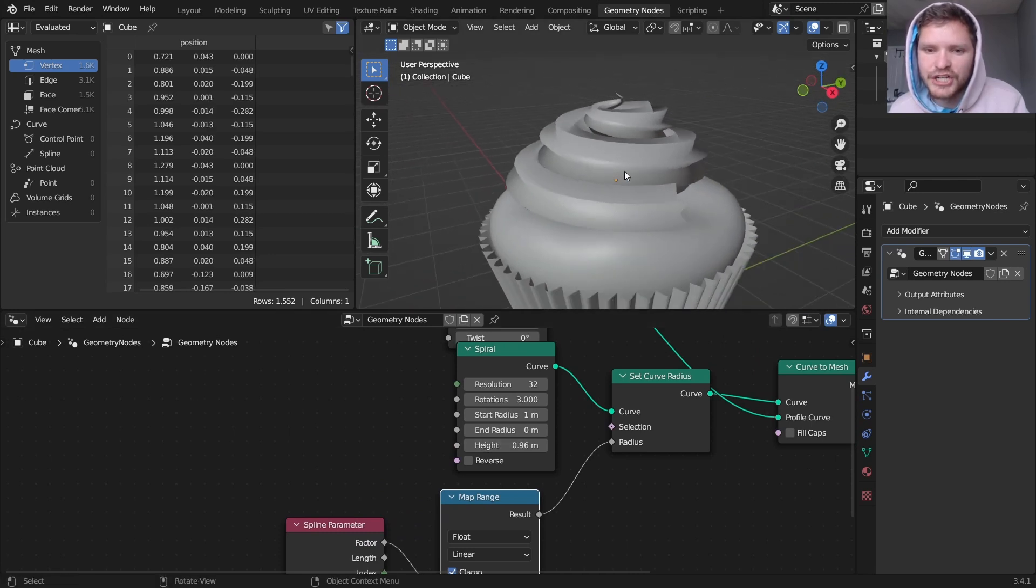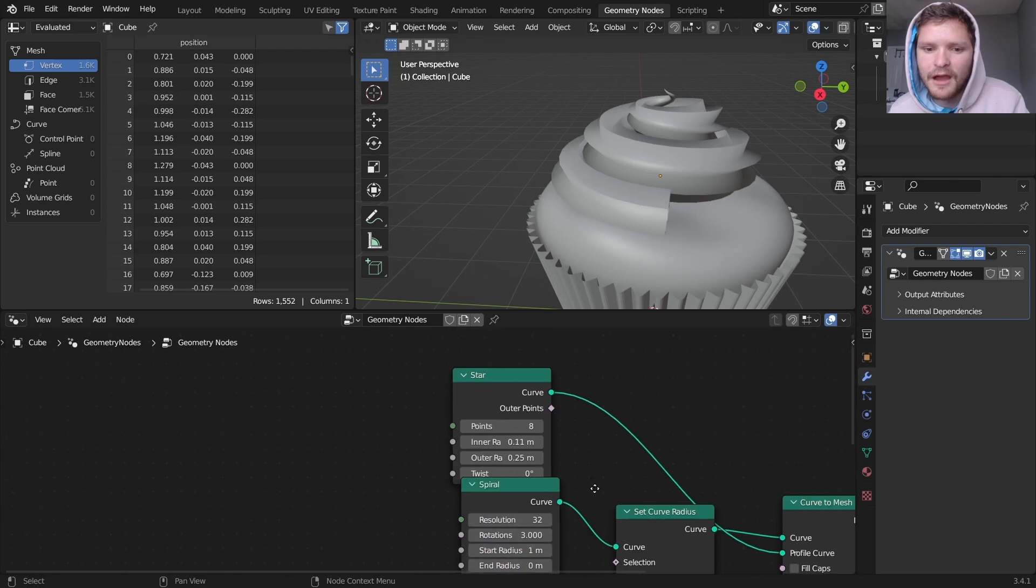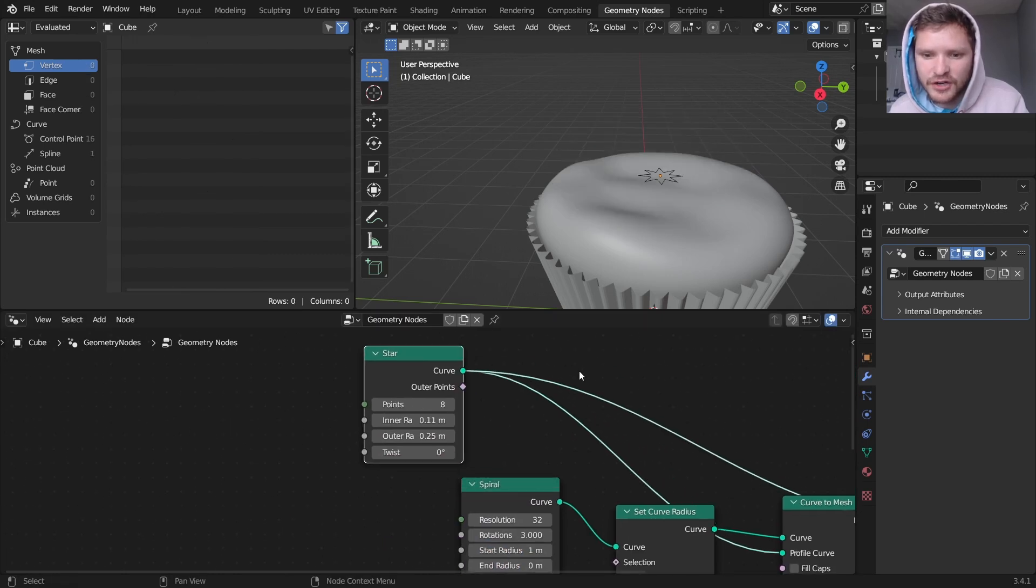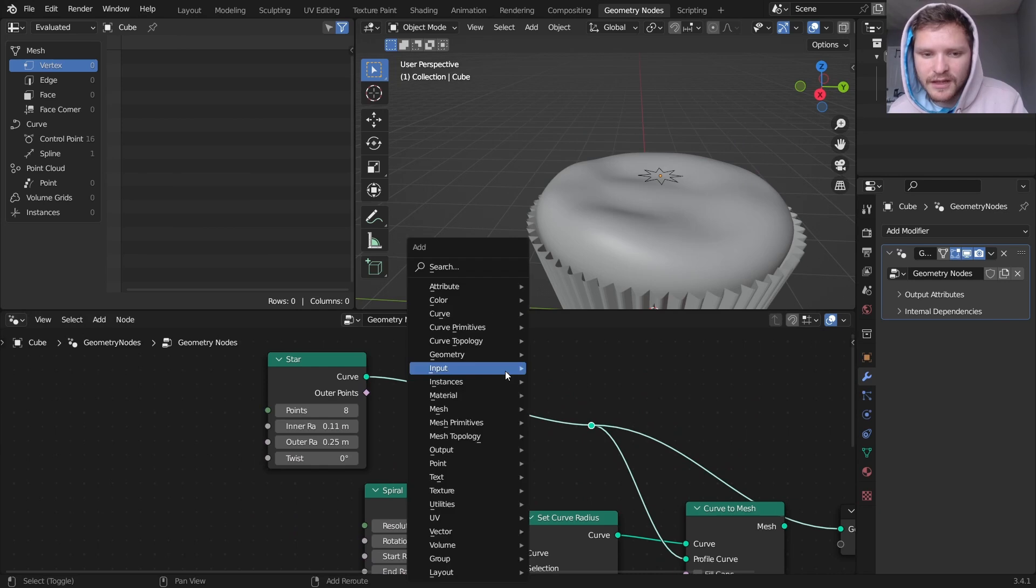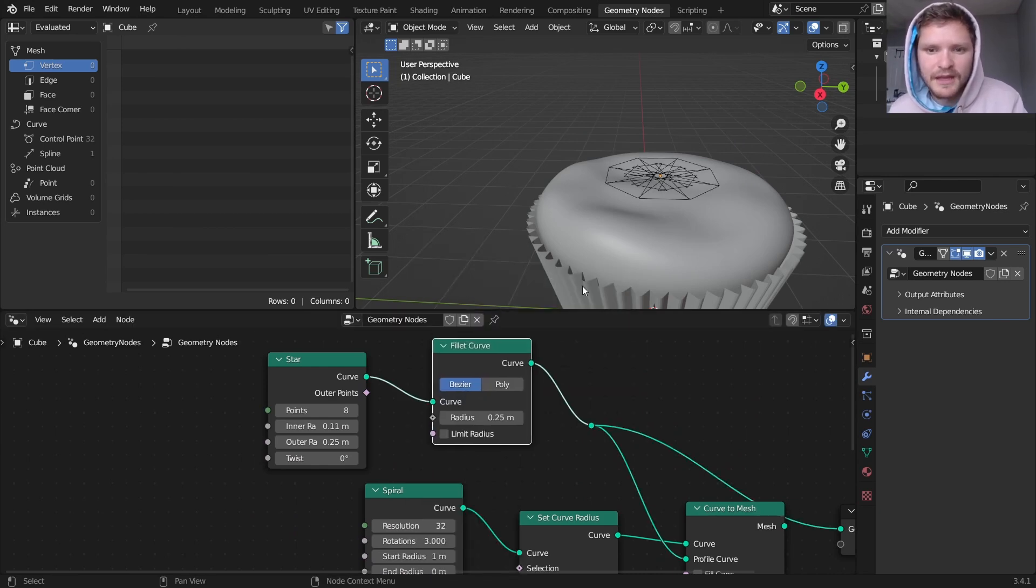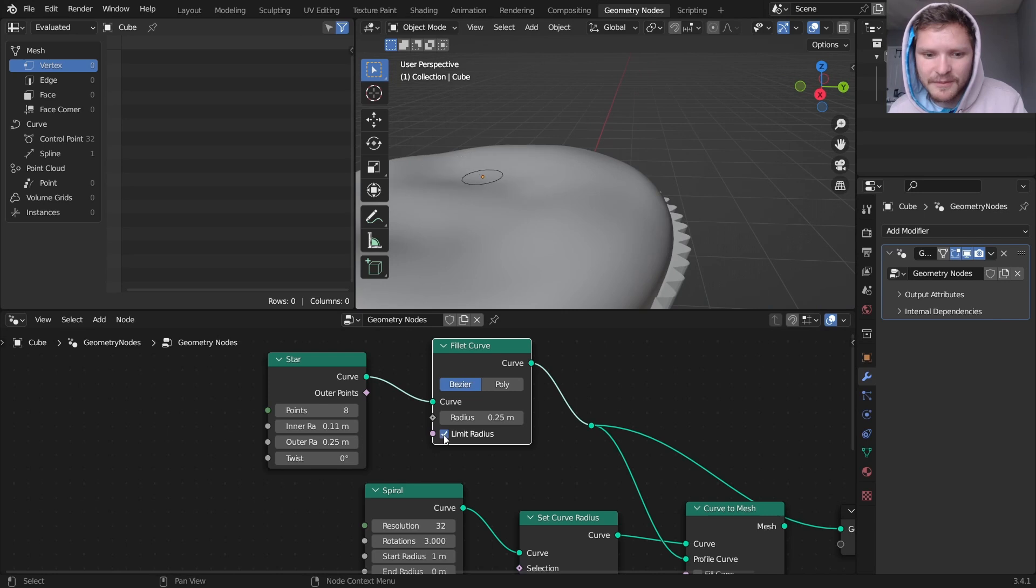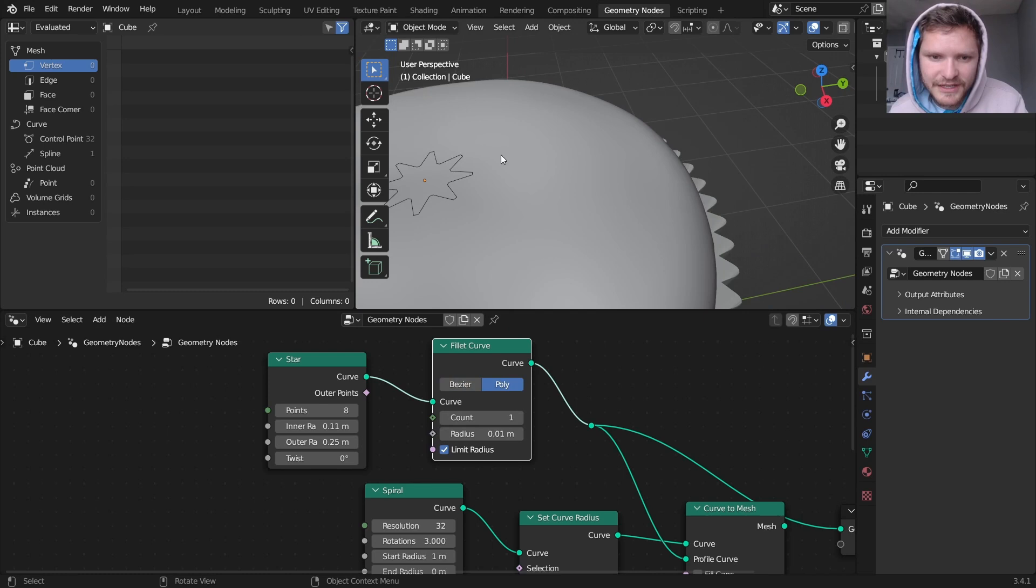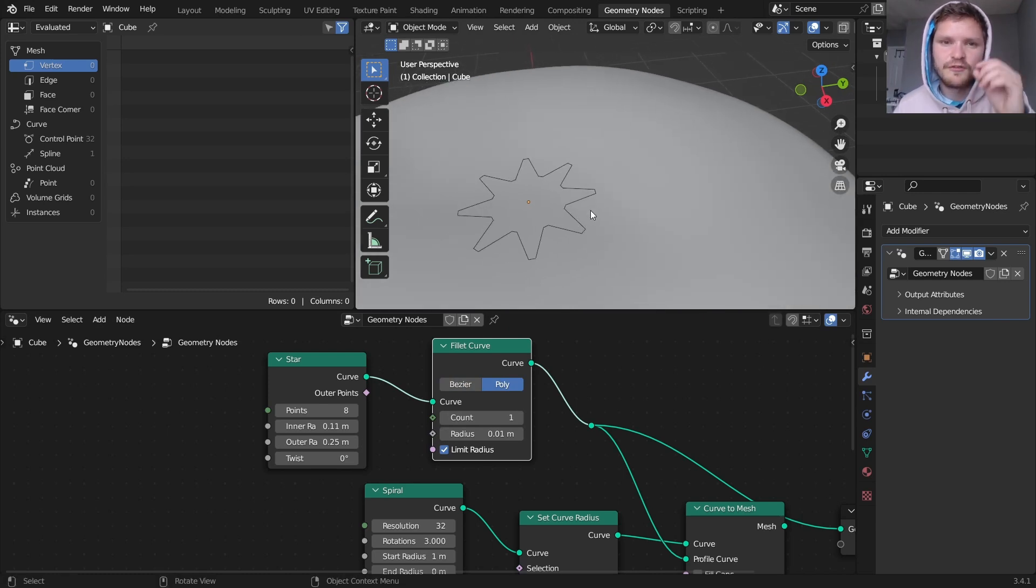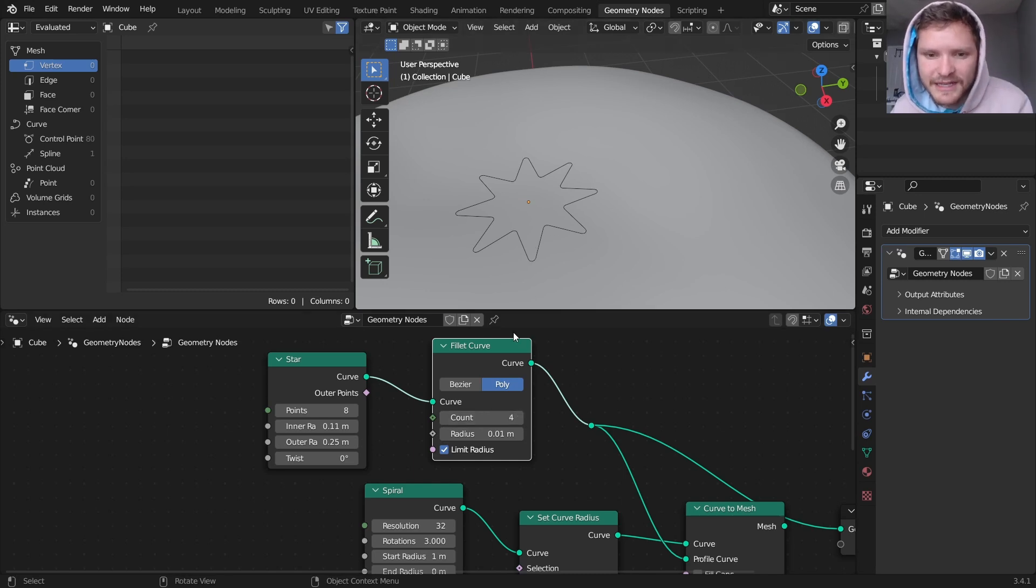We're going to kind of reshape this again with sculpting. One other thing I want to do is for the star, I want to fillet the star. And what is filleting? What does that mean? It means we're going to take the star, and I'm going to set this to limit radius. And I'm going to kind of turn it into this kind of cogwheel thing. So for every vertex, I'm going to kind of bevel it in some sense.